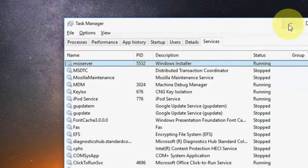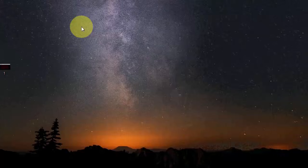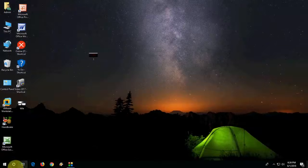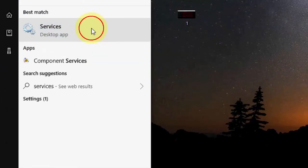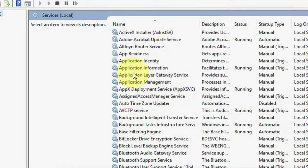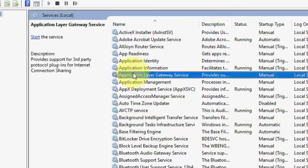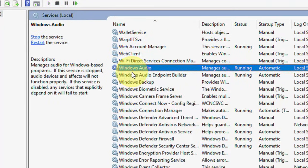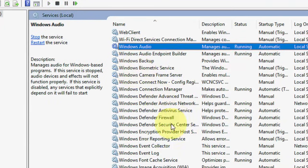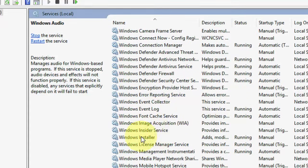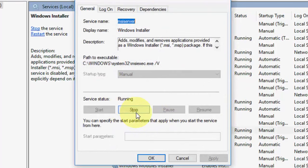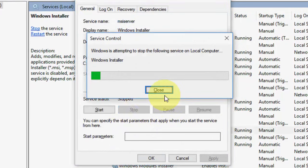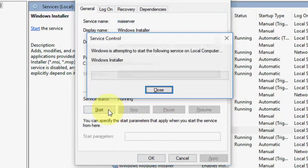So that's the first method. If you don't find that option there, then go to Start and type 'services', then open the Services app. In Services, you need to find 'Windows Installer'. Here it is — just double-click on it, then click Stop and then Start it again.